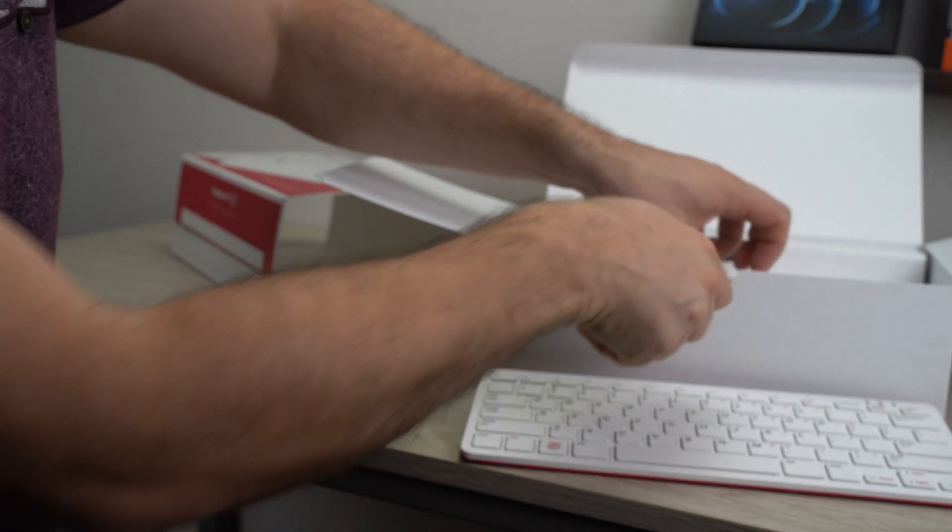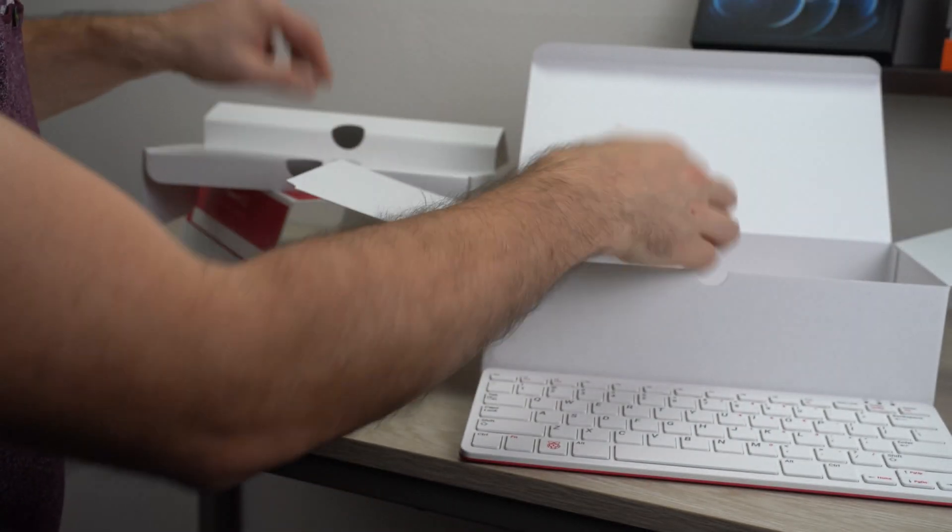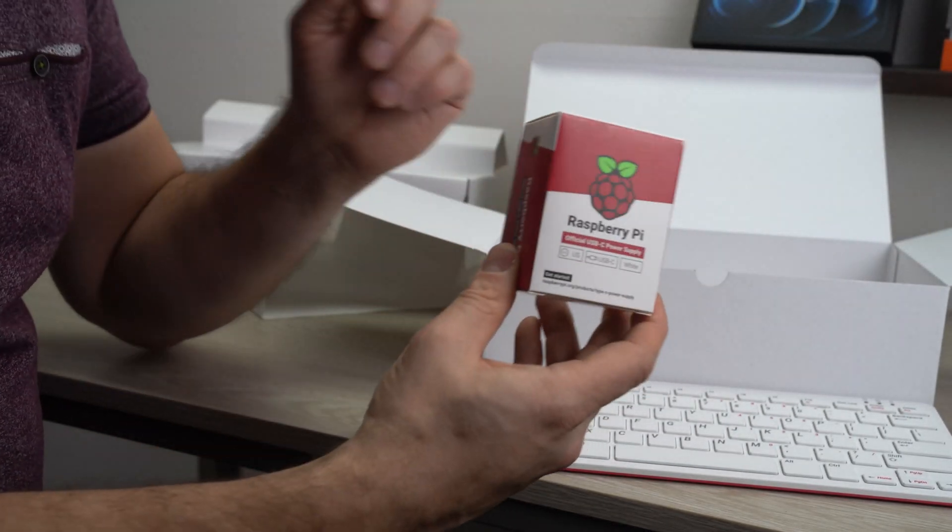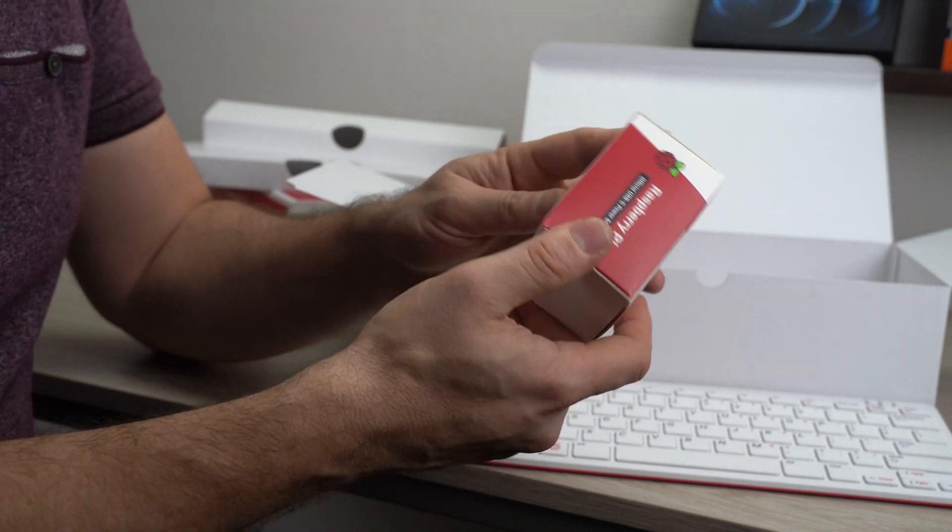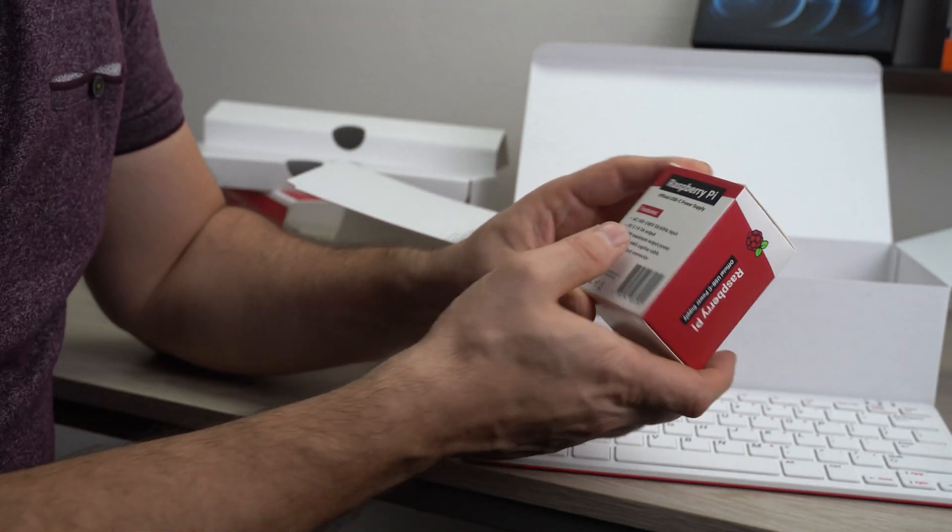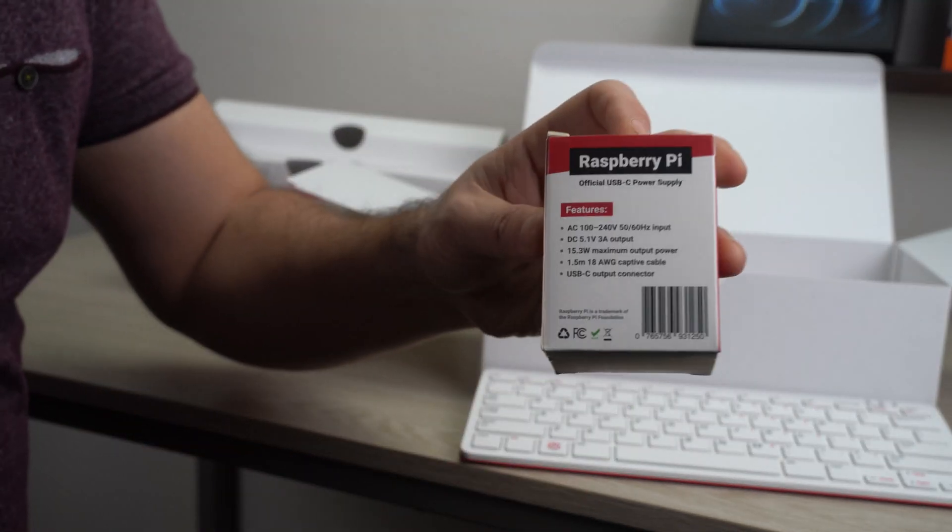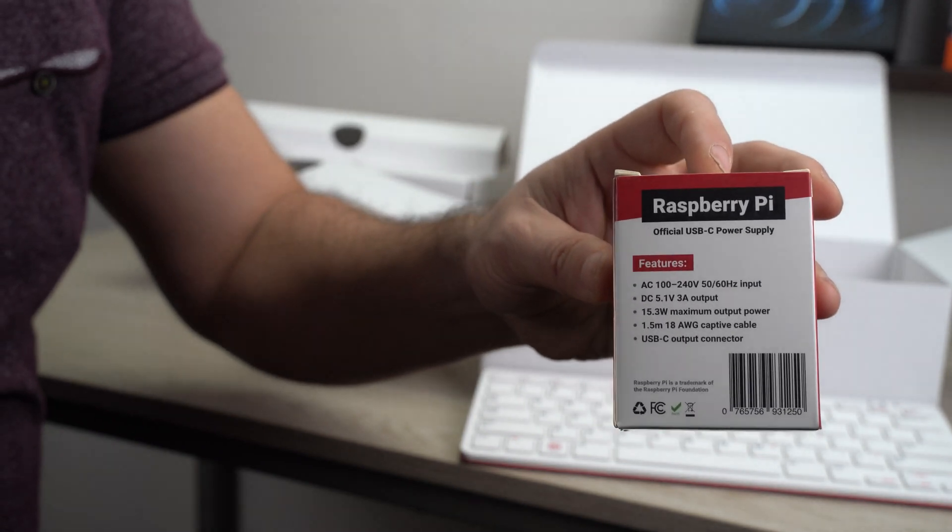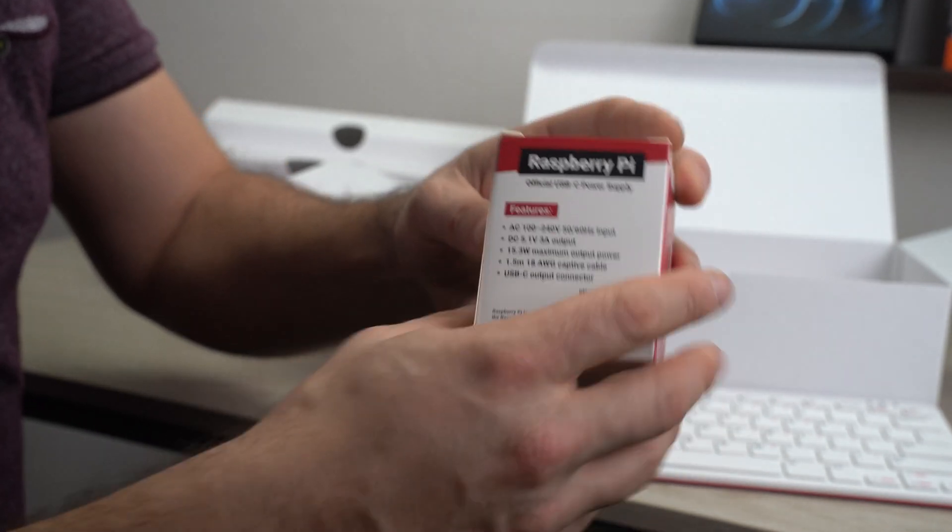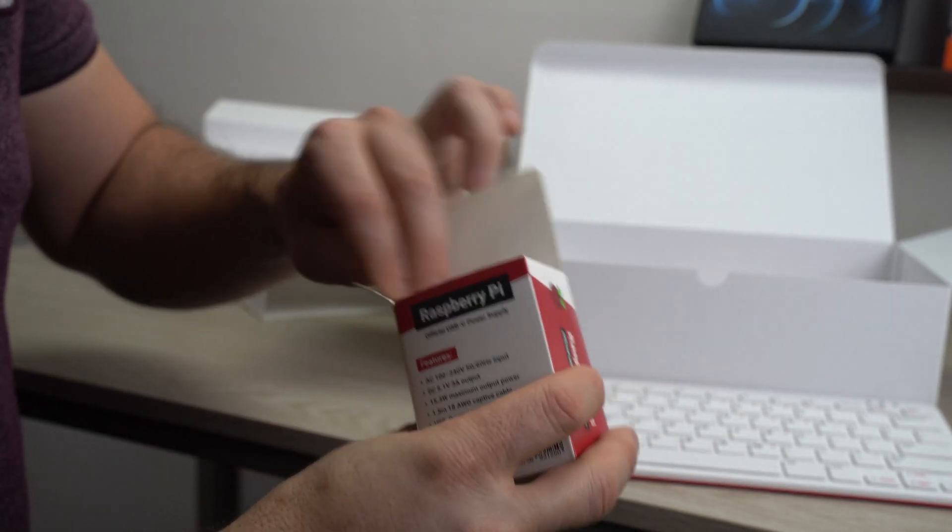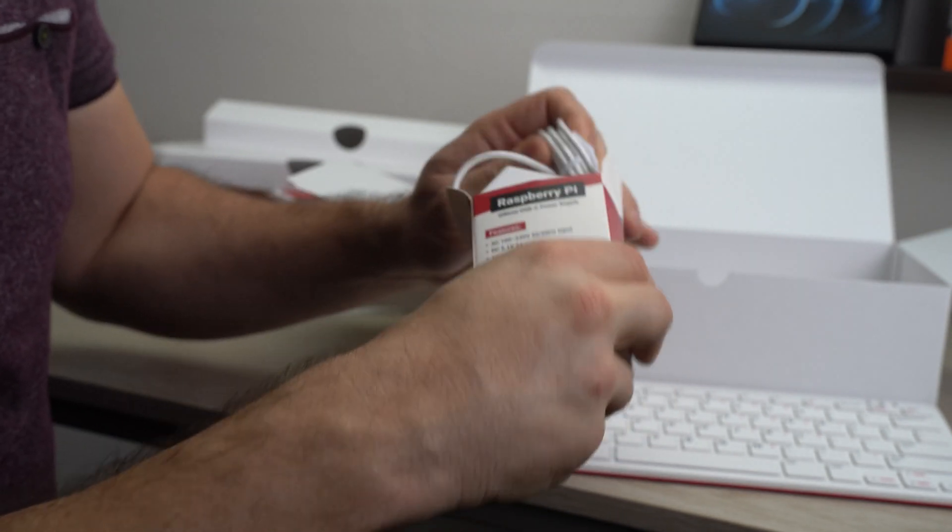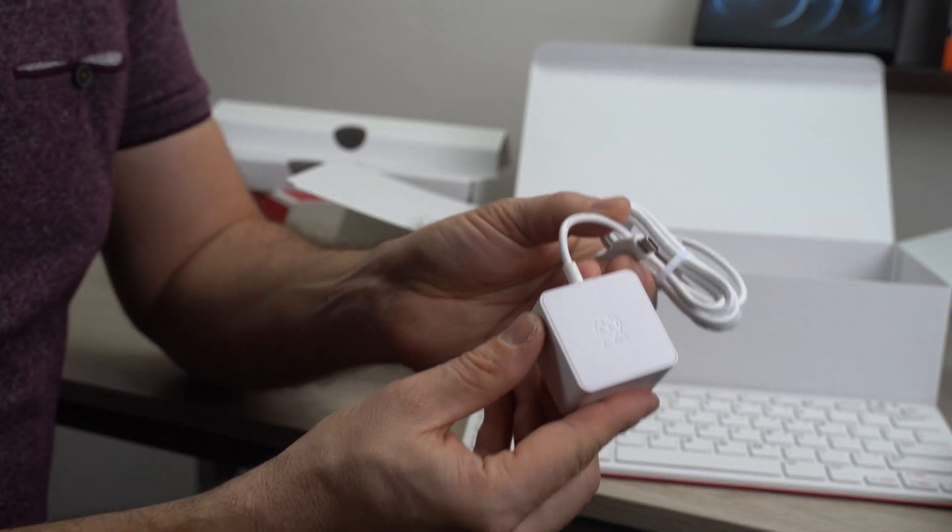Let's see what else we have here. This is the power supply and I believe this one is three amps and yes it is. Very nice. I like it.